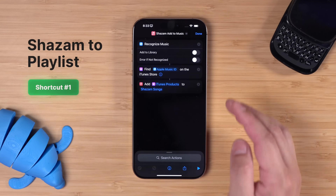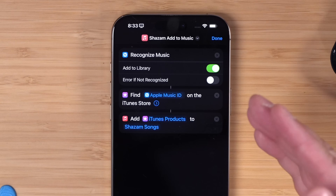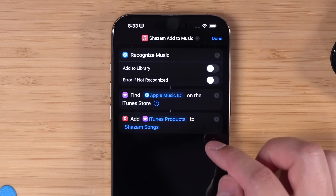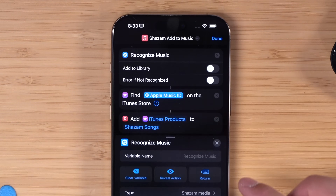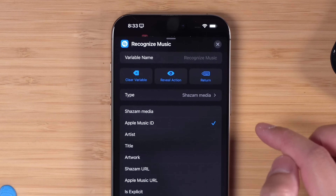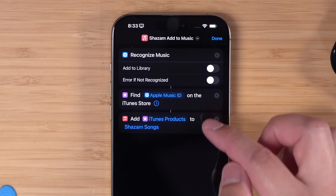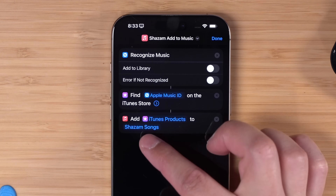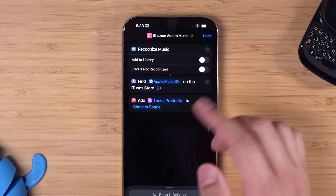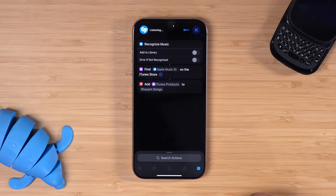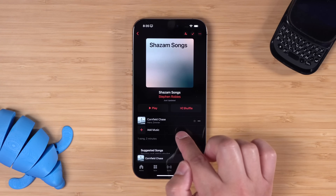First up, how can we automatically add Shazam songs to an Apple Music playlist? If you use the Shazam action, you can add to library, but that doesn't add it to a specific playlist. Instead, use two more actions. One is find product on the iTunes store. When you add that action, make sure to choose Apple Music ID — by default it chooses Shazam Media, and that's not going to work for adding it to a playlist. Once you add find that in the iTunes store, you can add that iTunes product to whatever Apple Music playlist you'd like. Remember to tap here and choose your playlist of choice before you run the shortcut. When you run it, it will automatically recognize the song and then add it to that playlist. And if I go to my Shazam song playlist, you'll see it added it automatically.